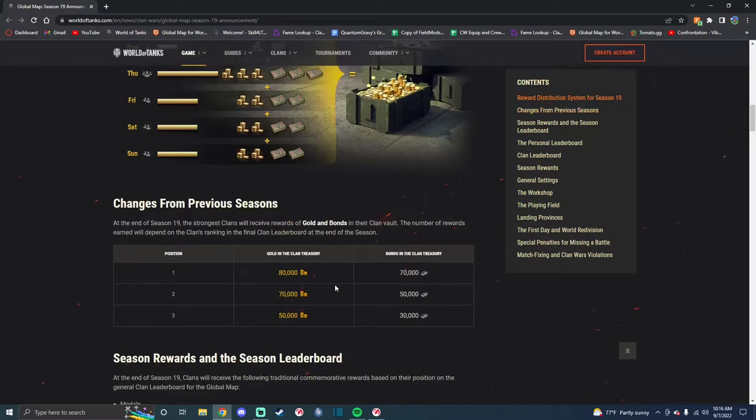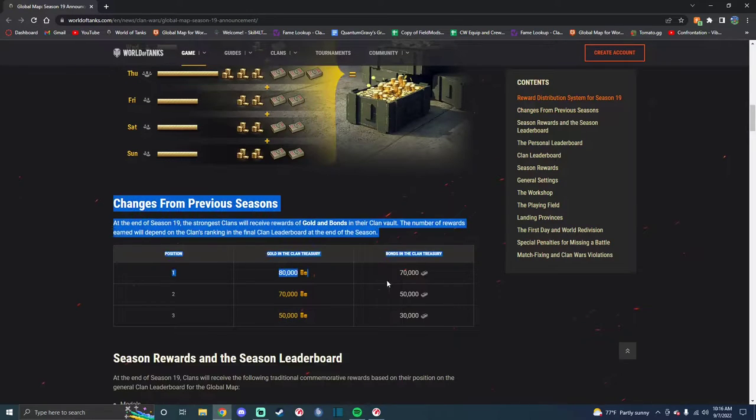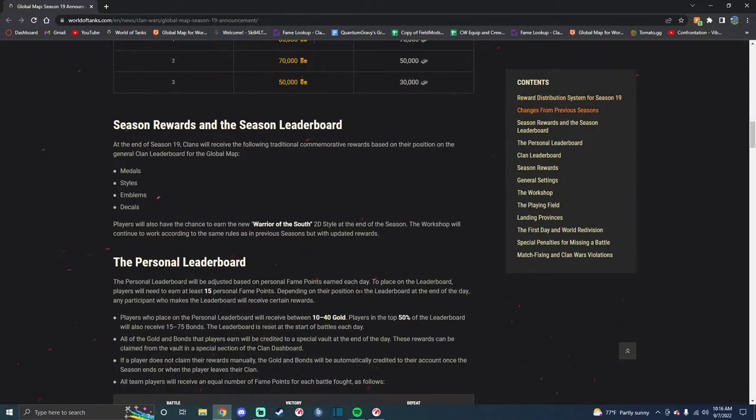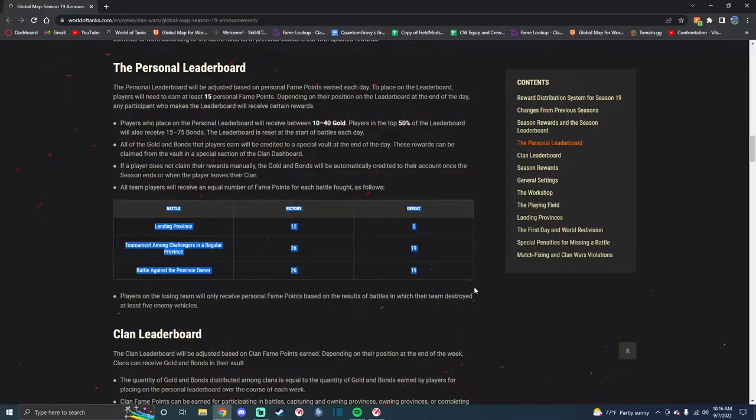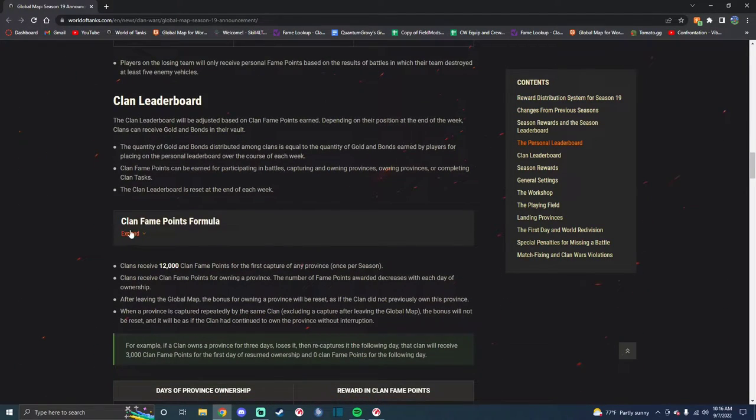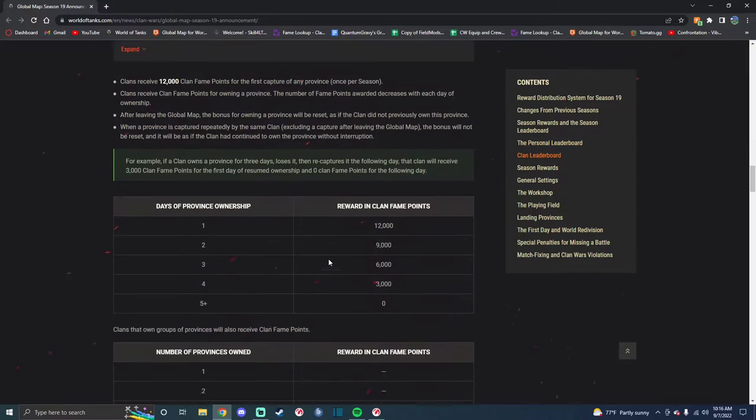Rewards, the same. Top three rewards have been increased, it would appear. Fame looks like the exact same. Clan Leaderboard, it's probably the exact same.